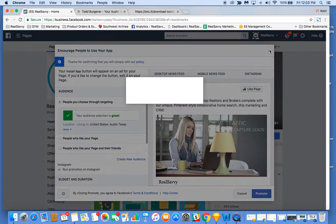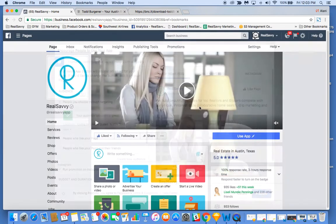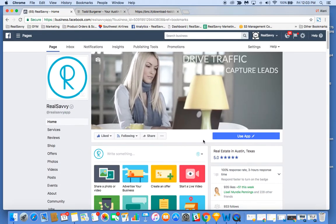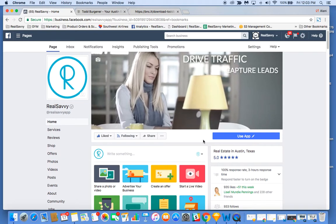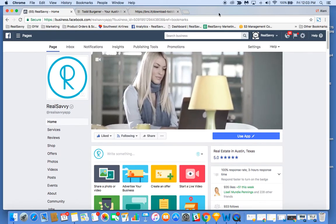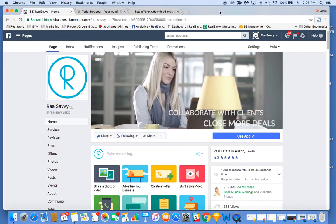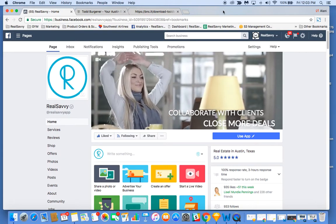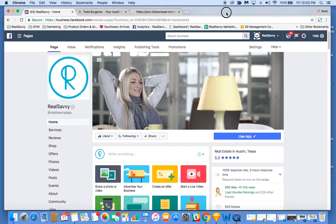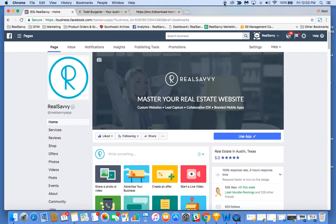Super low-hanging fruit. Definitely recommend adding that download app button to your Facebook business page. If you have any questions, head to realsavvy.com and either chat with us in our support chat box or send us an email at support@realsavvy.com. Cheers.